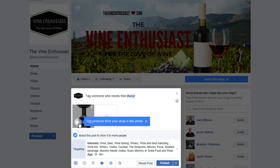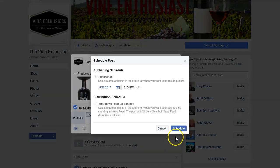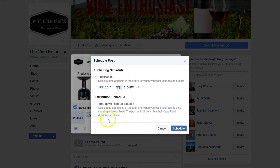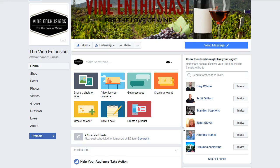Let's tag something that goes along with this — so we tagged a shirt from our store. Now we're going to schedule this post. We're going to schedule it for tomorrow — 5:58 p.m. sounds pretty good because that's close to six. So we're going to schedule it, and then we've got another scheduled post here.